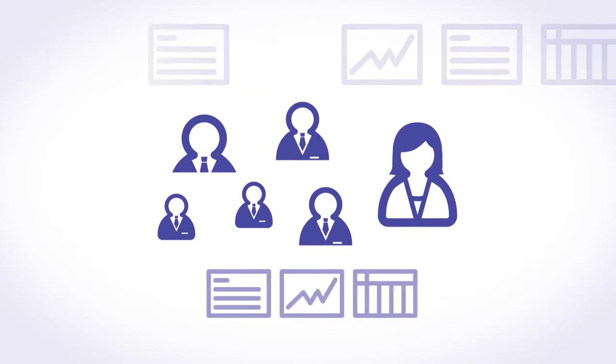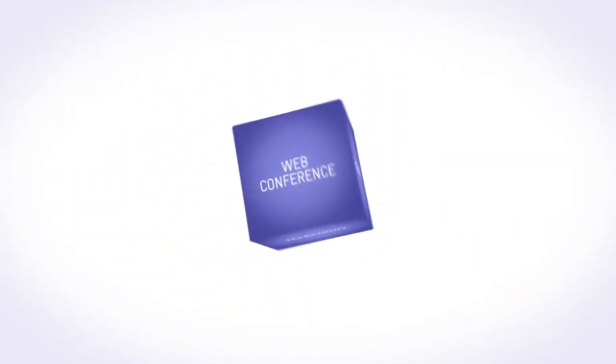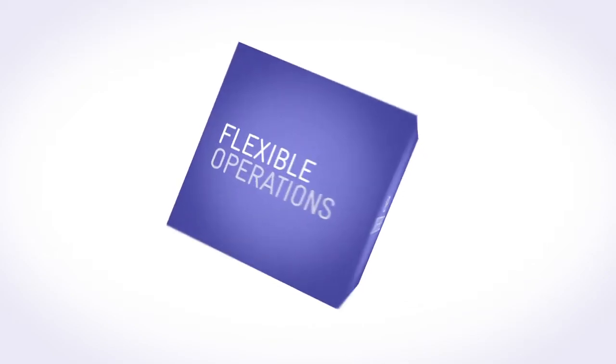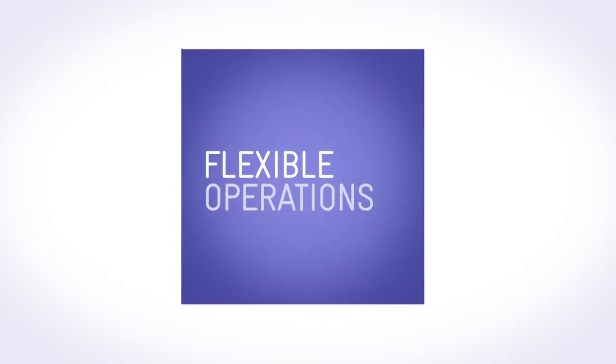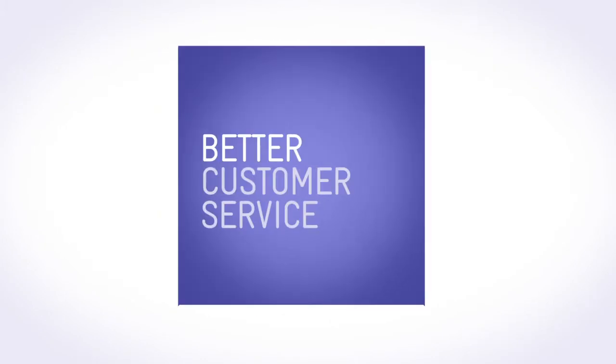These are just some examples of how collaboration technologies can help your business become more flexible and agile, increase productivity and deliver better customer service.